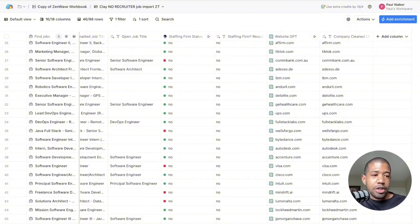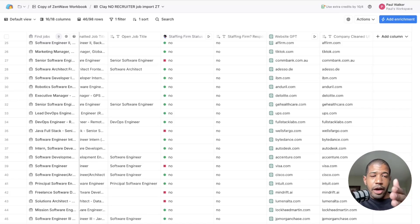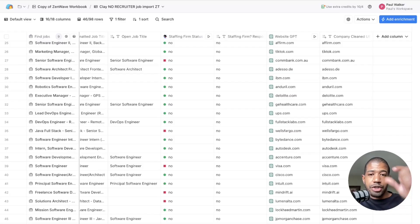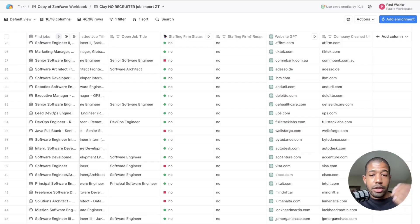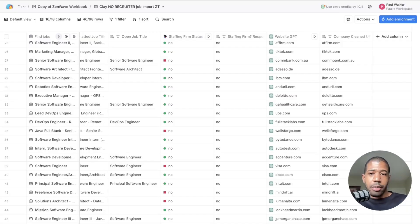AI cold email to generate deals for other businesses is probably the single most lucrative opportunity on the planet right now. Clay.com is the hottest, most lucrative tool you can learn — it's easy to learn. I'm fulfilling for a client right now, and I don't think there's another person on the internet who's going to show you this kind of thing. I was granted permission by my client to do this.